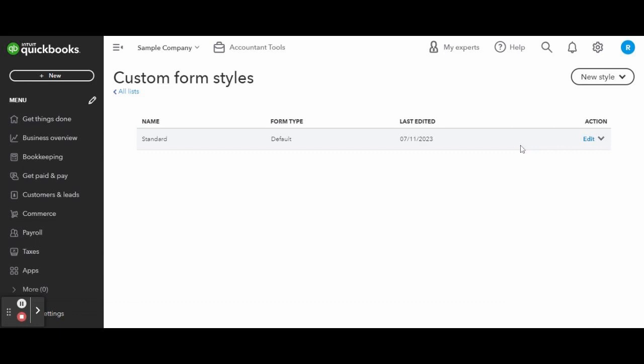You can build brand awareness and enhance brand recognition with a well-designed logo on a unique invoice.